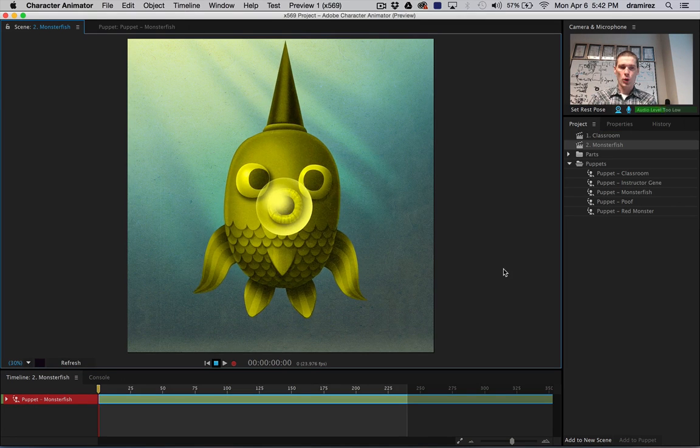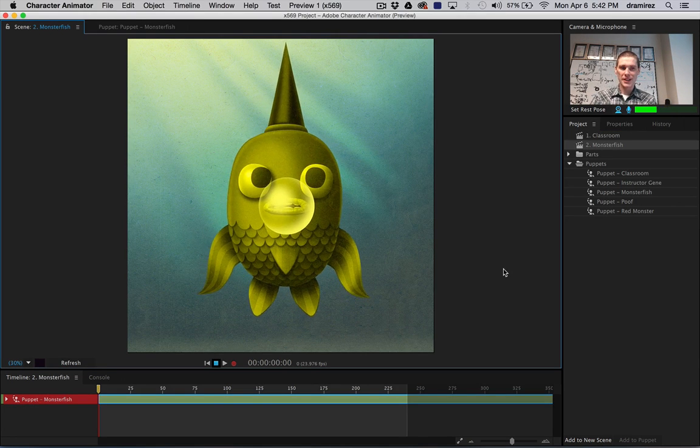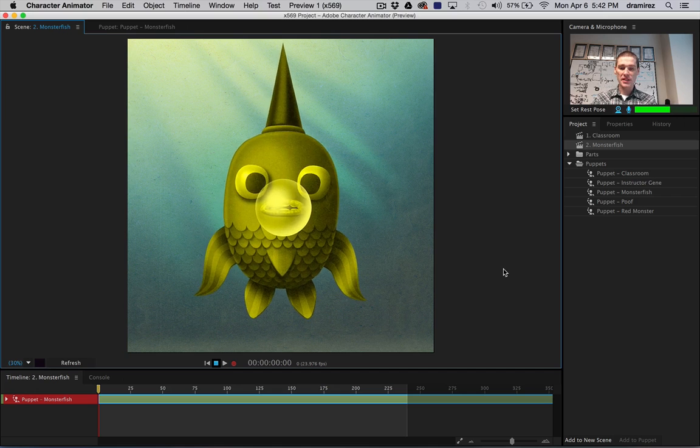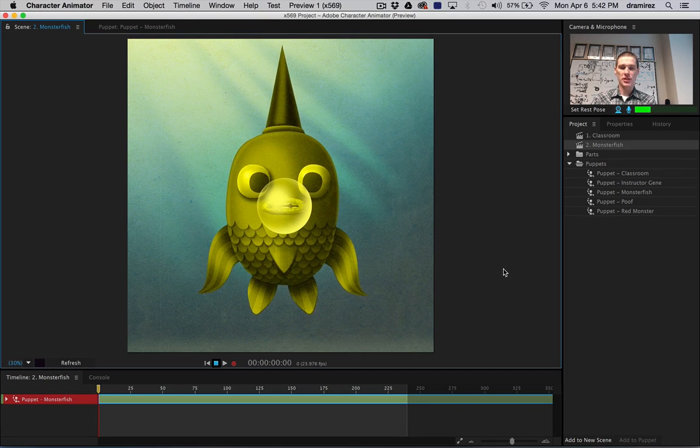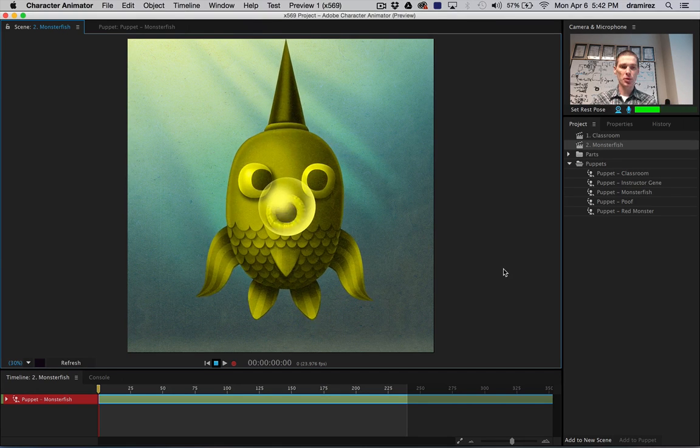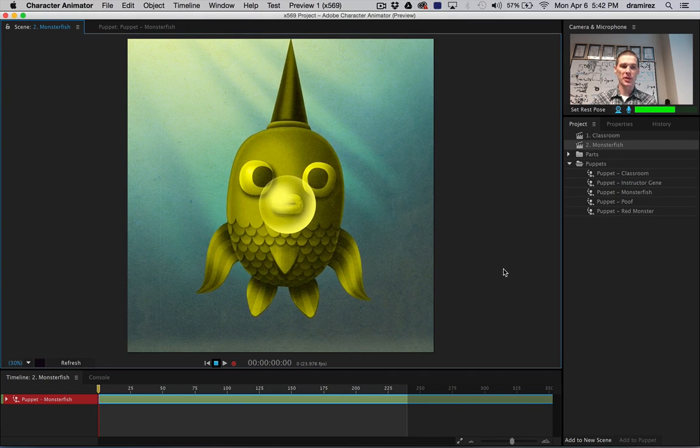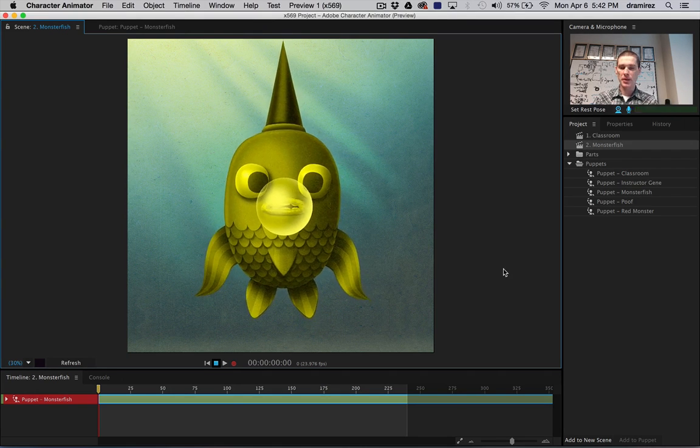Well that was ridiculous. So, that previous scene was played entirely live using just the keyboard and mouse along with the camera and the microphone.